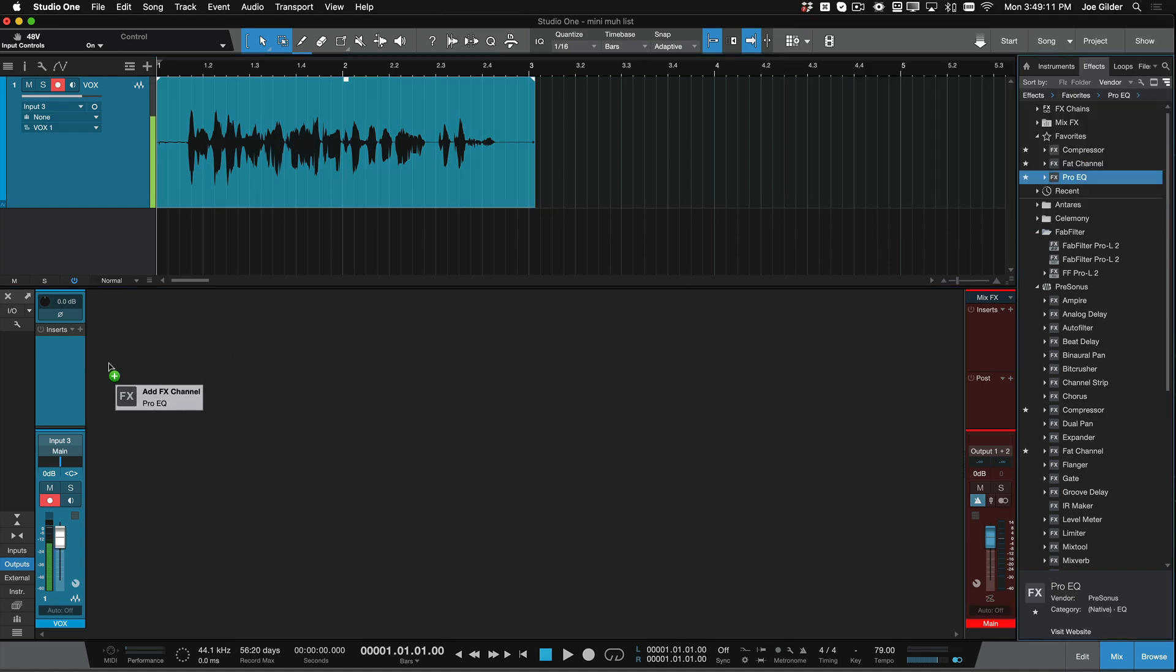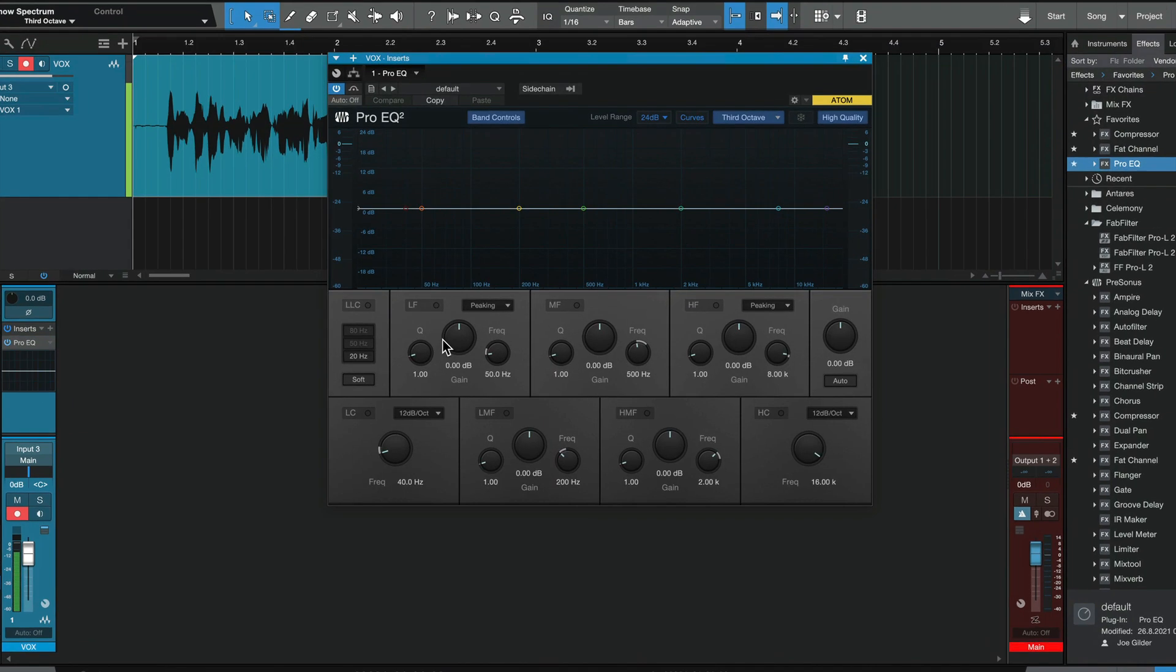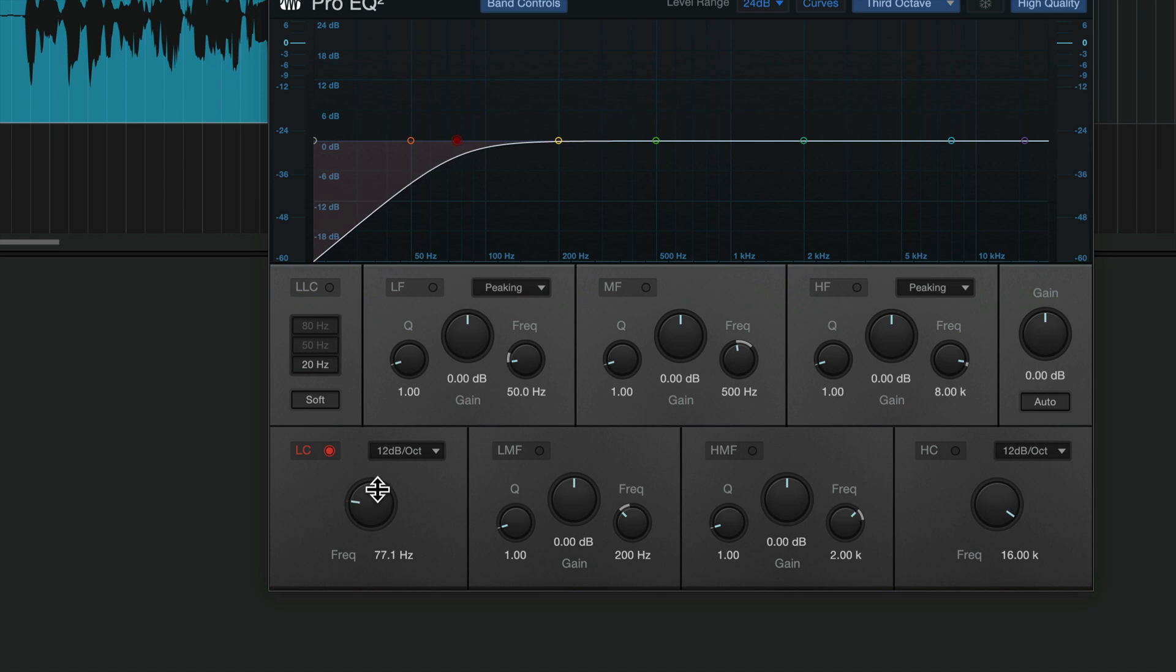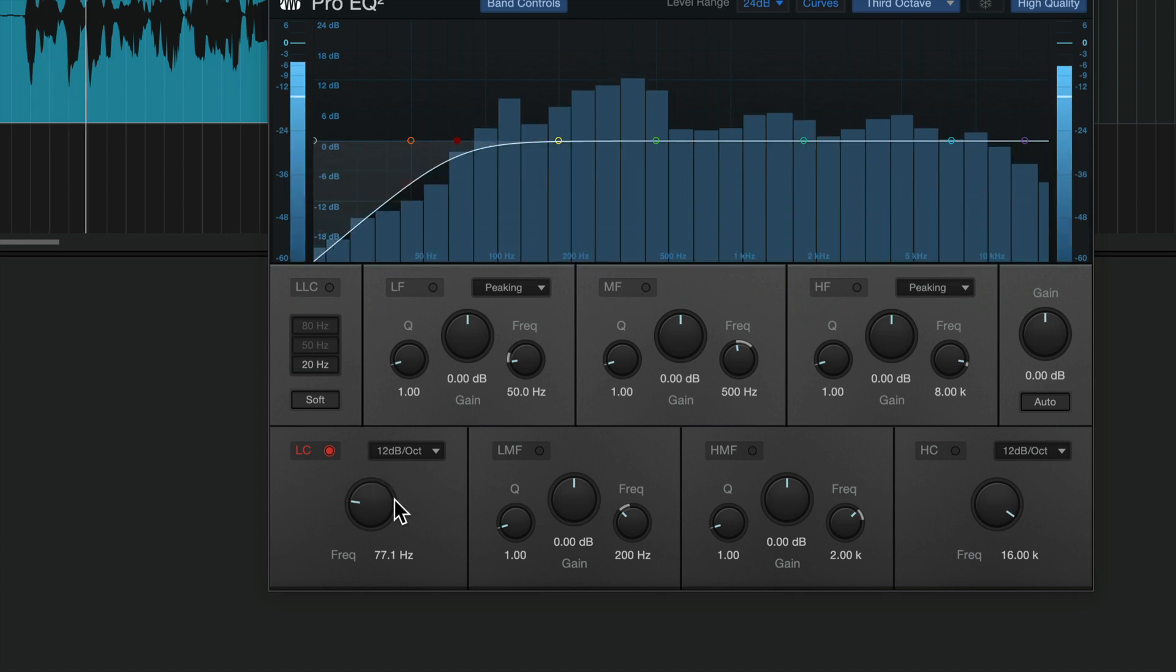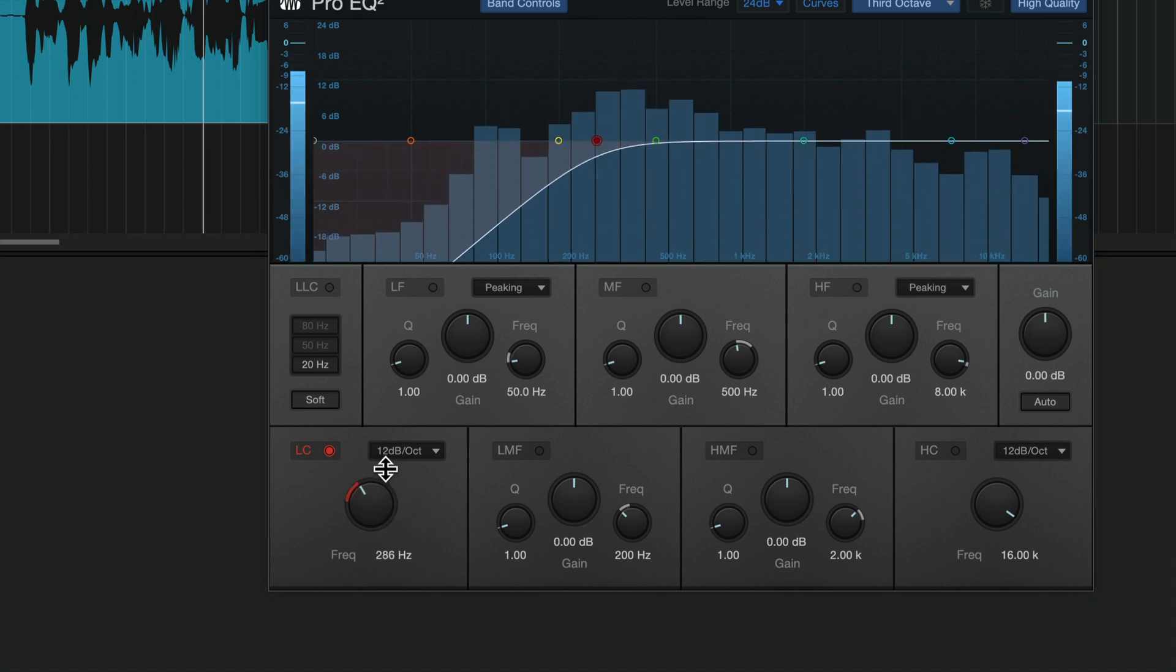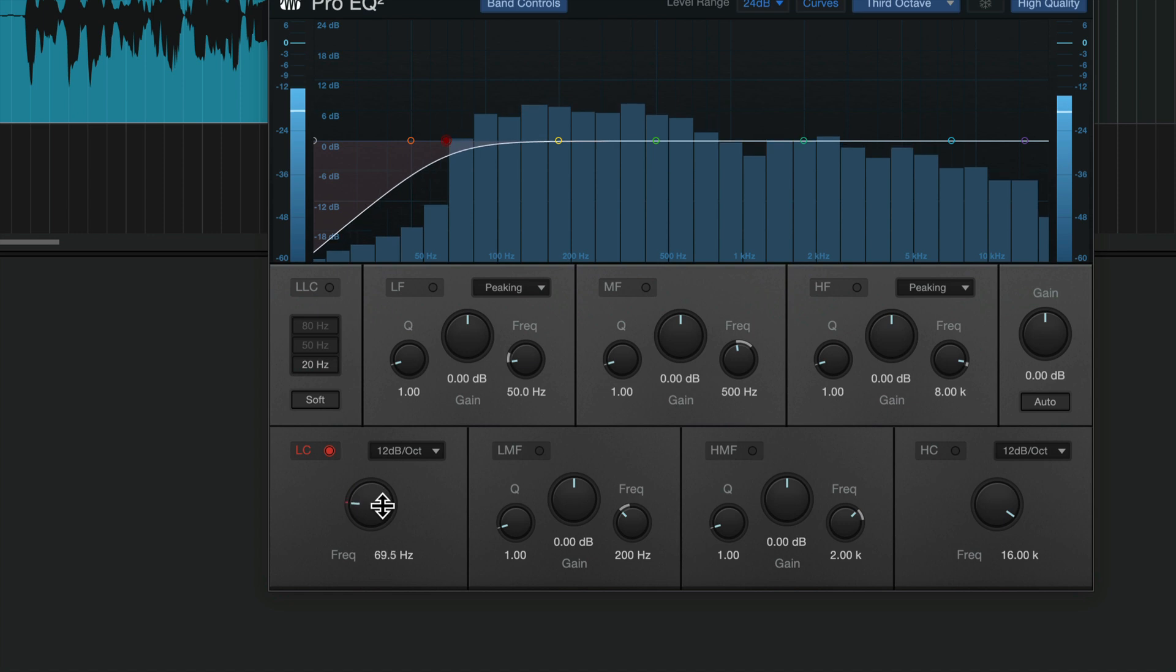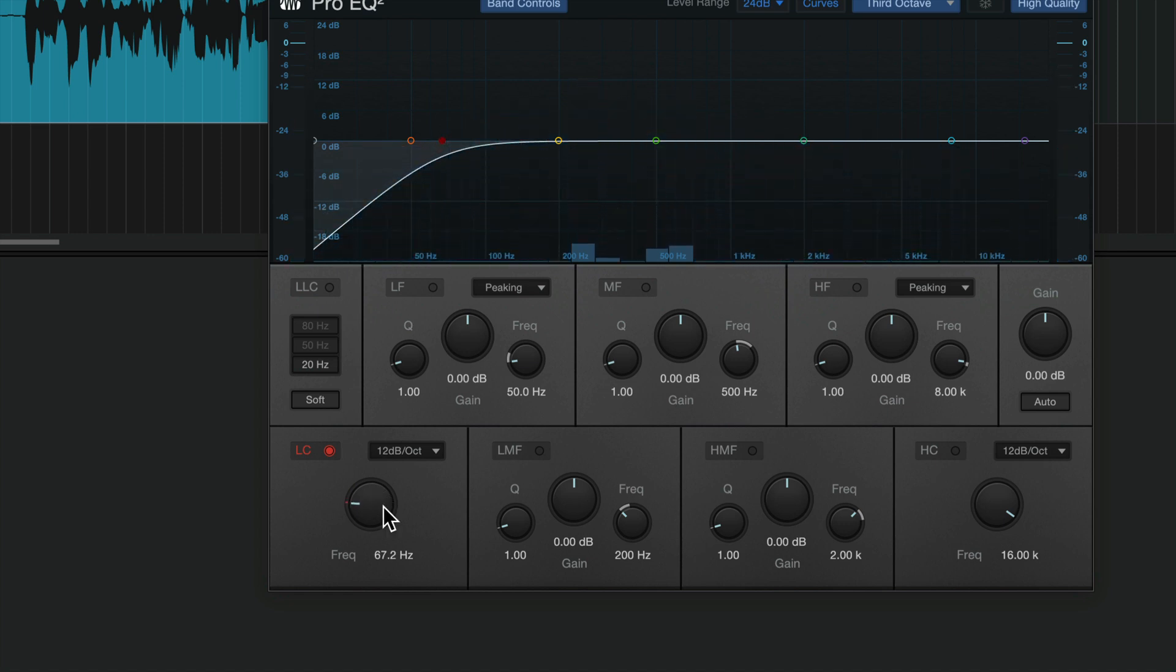First, we'll throw just a simple EQ on here. A lot of times what I'm going to do is roll off a little bit of low end, so there's no surprise boominess down there. So something like maybe this. Hey, this is Joe Gilder from Home Studio Corner, and I can mix that vocal in two plugins. Still has that deep low end kind of radio sound that we want, but it's not overly boomy.